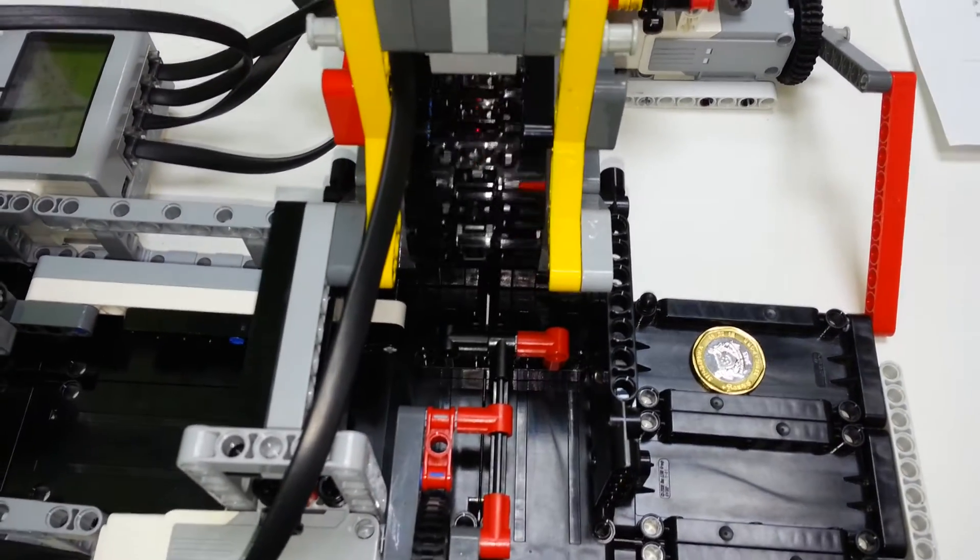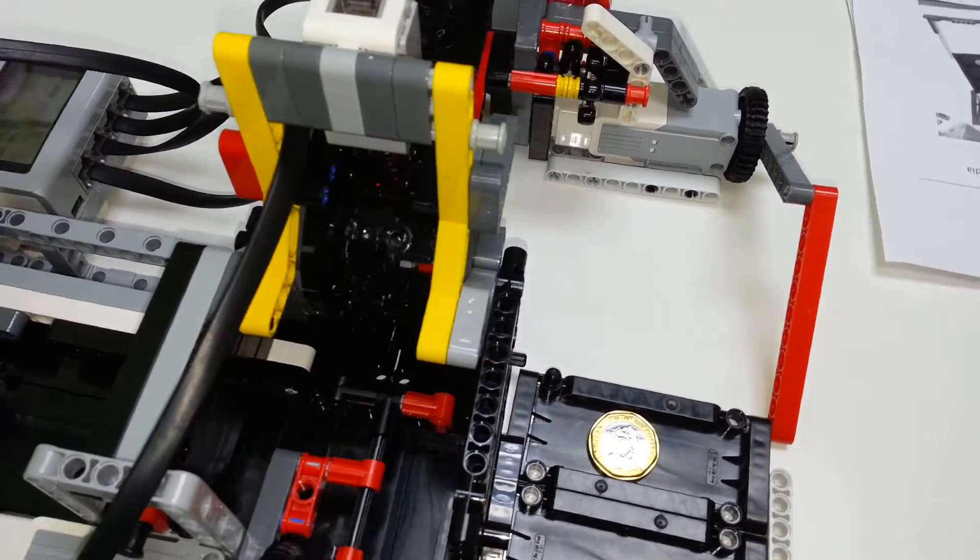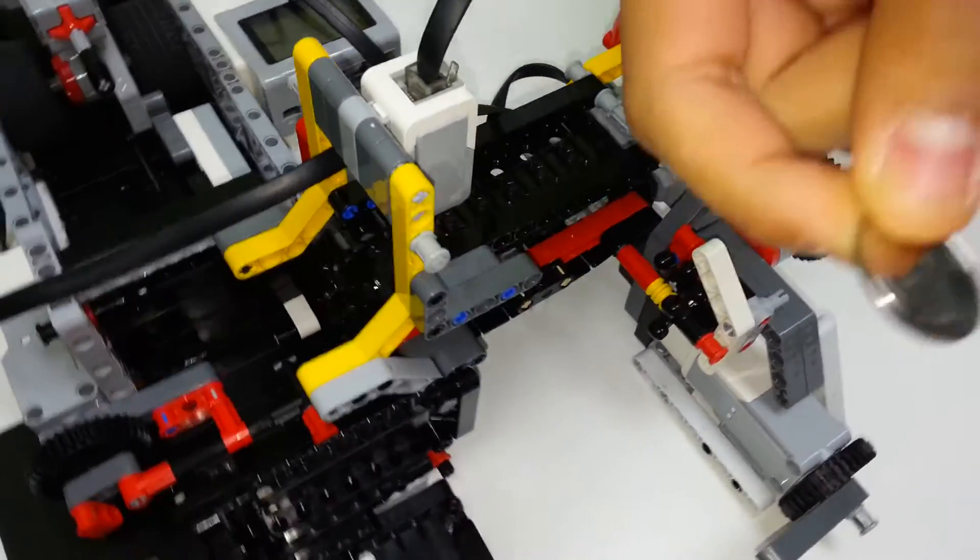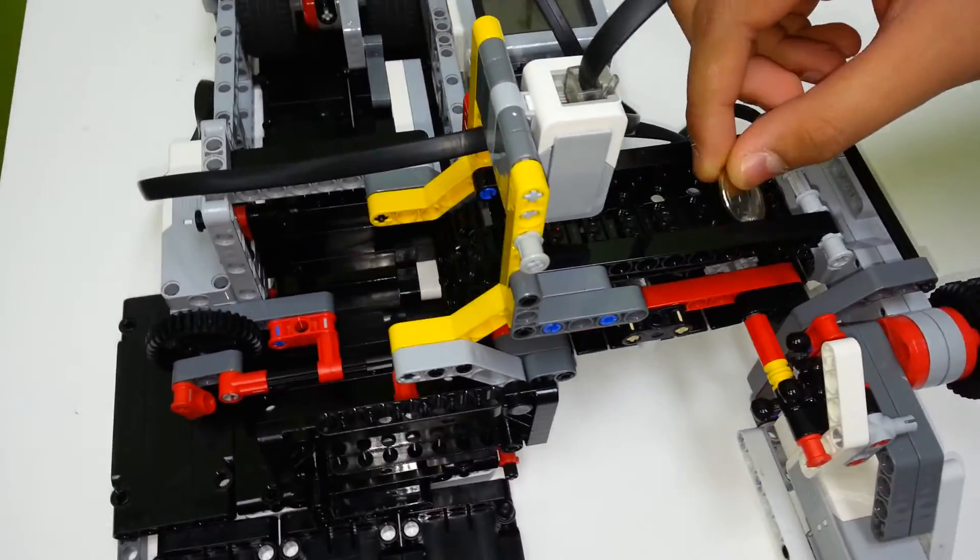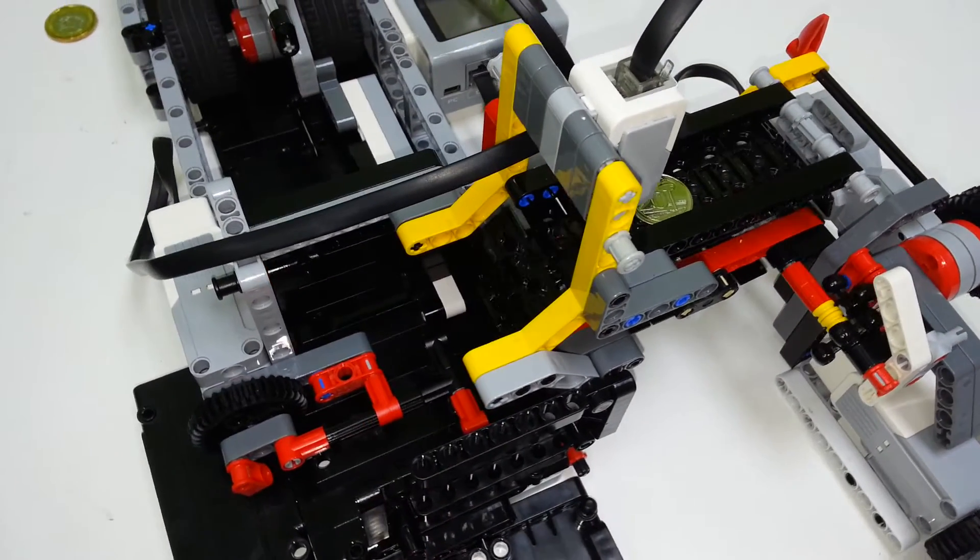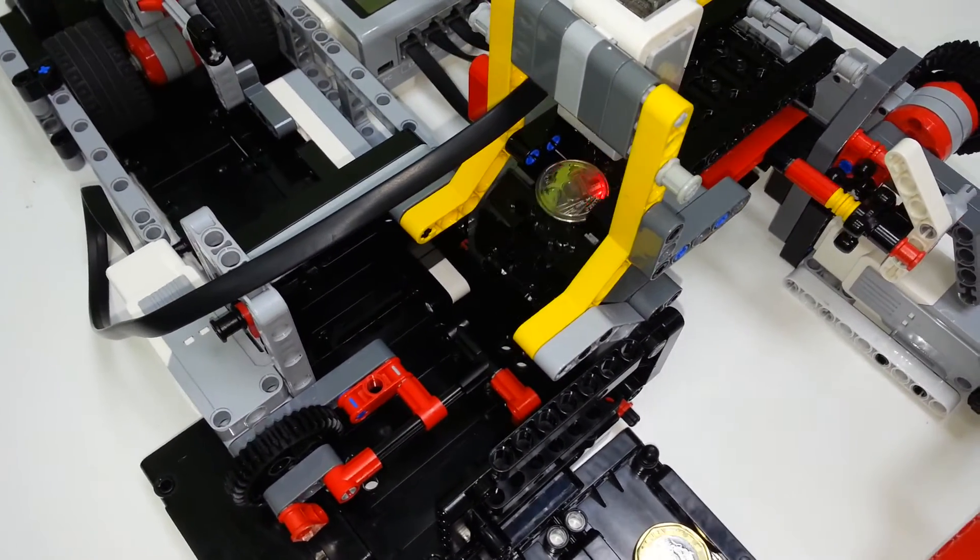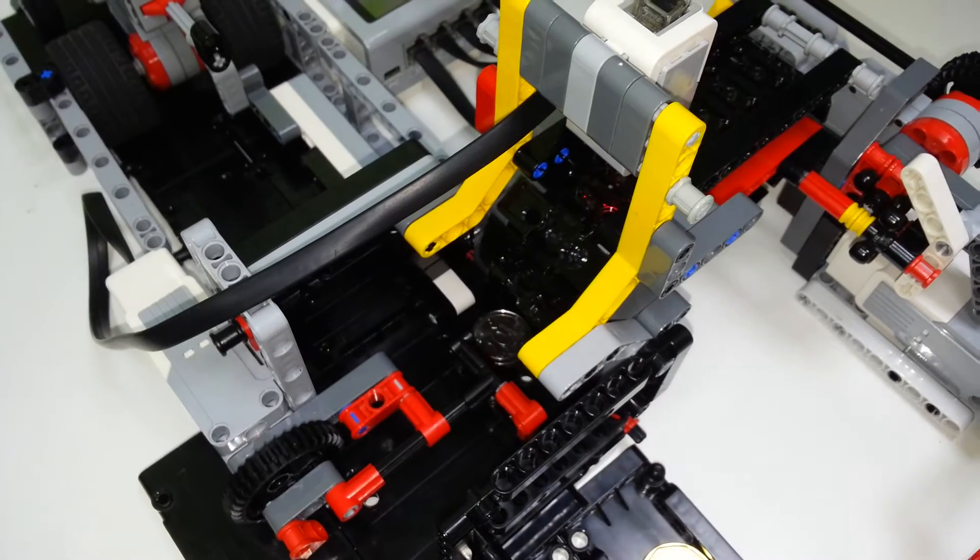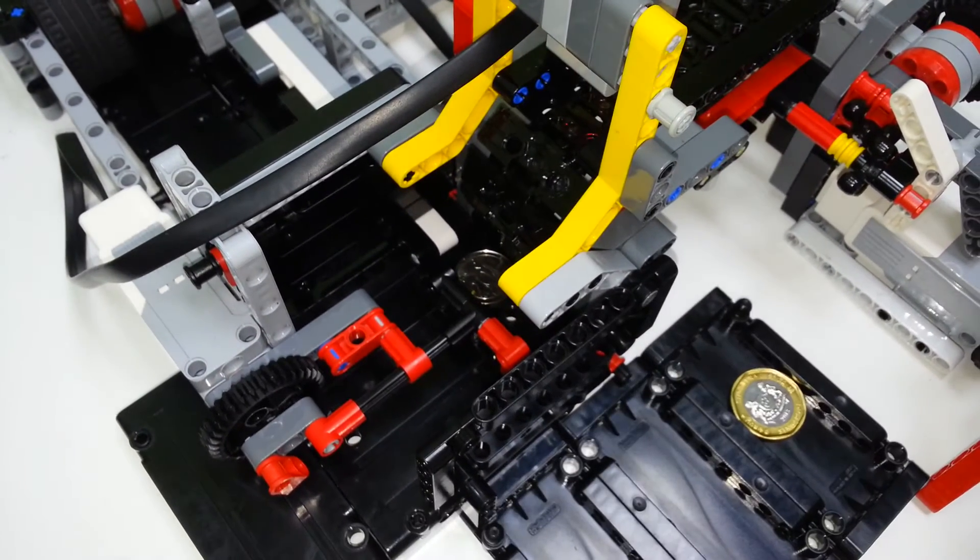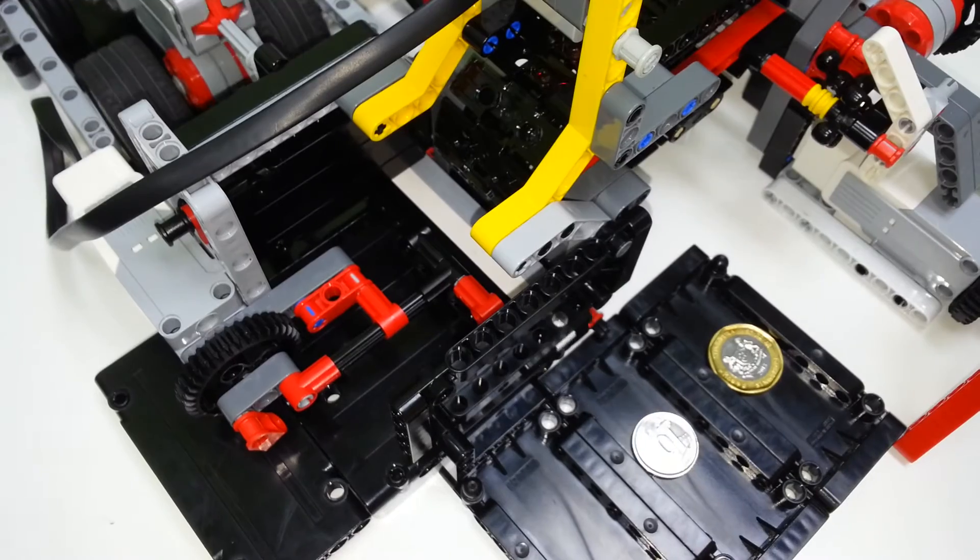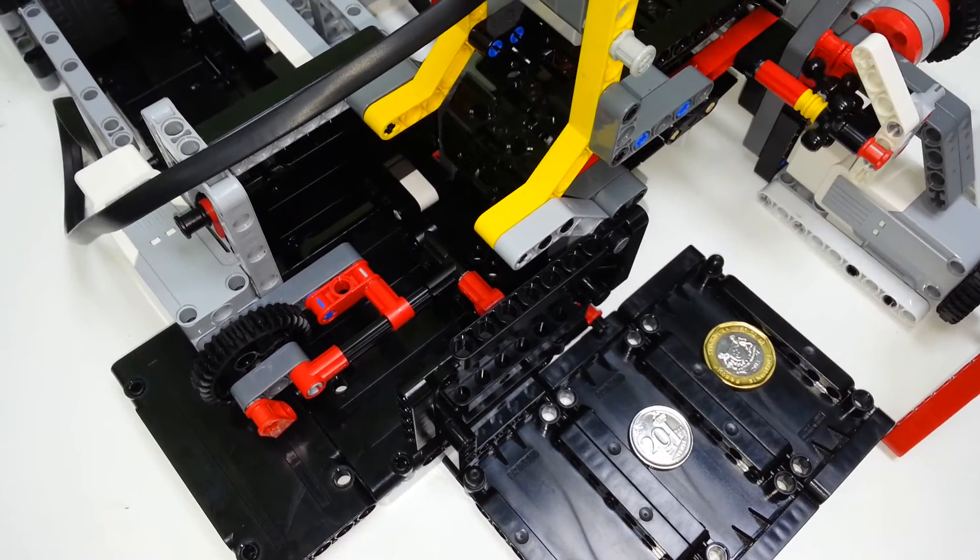Now we can put any coin we want. Let us start with the $0.20 coin. The $0.20 coin is put in the conveyor. The color sensor detects it. It falls down. It is measured. The tray then moves to the second tray, and it is put in the right box.